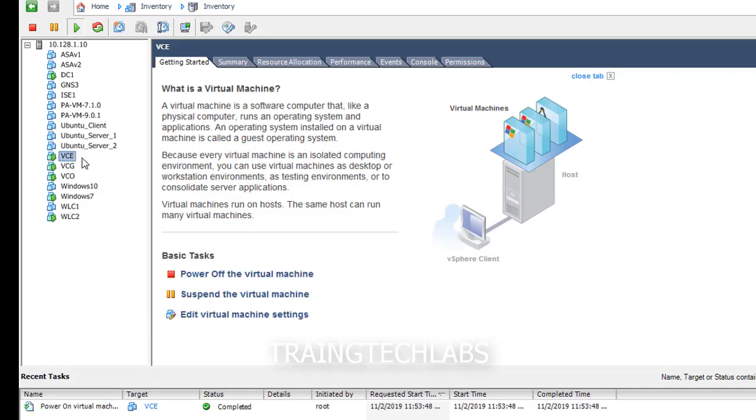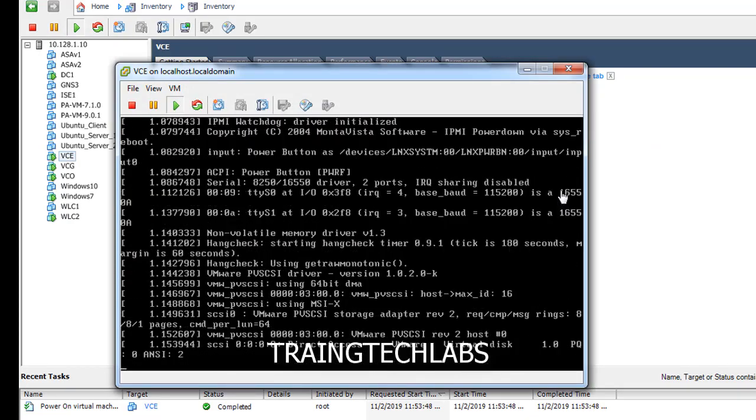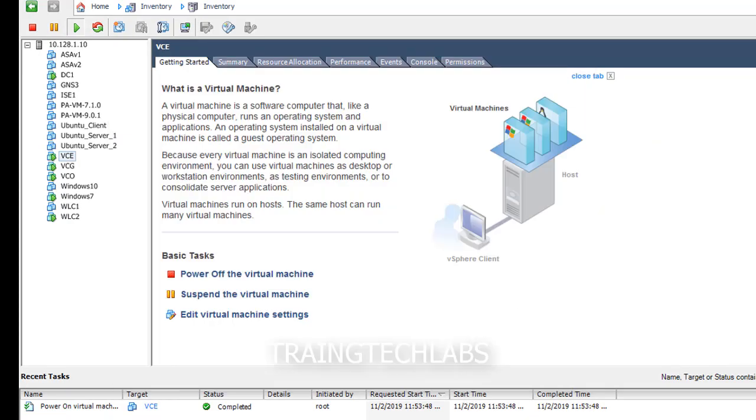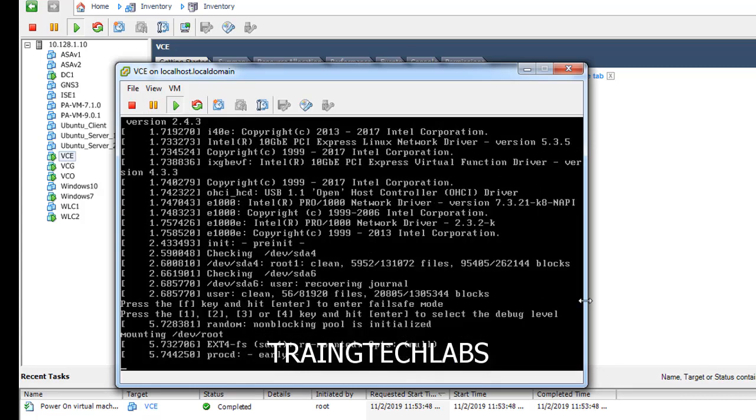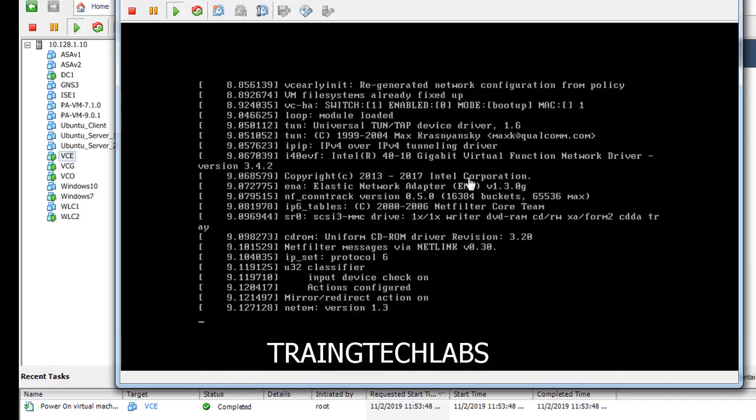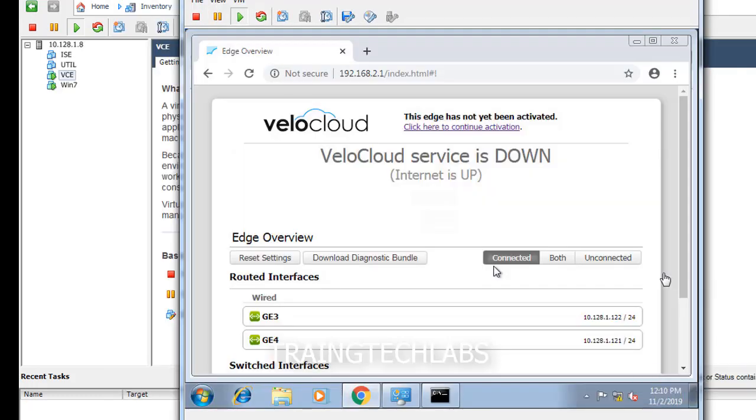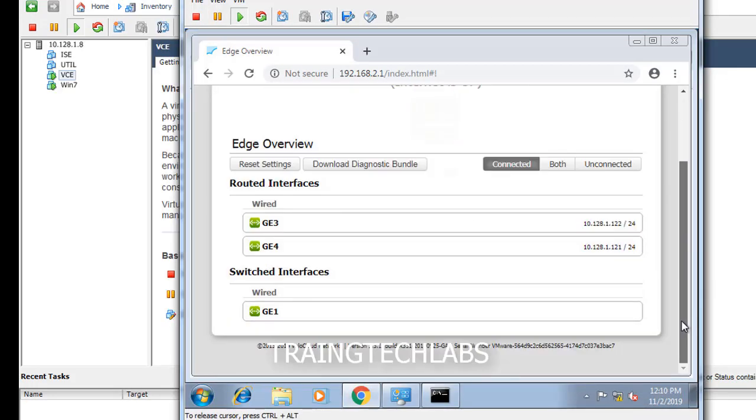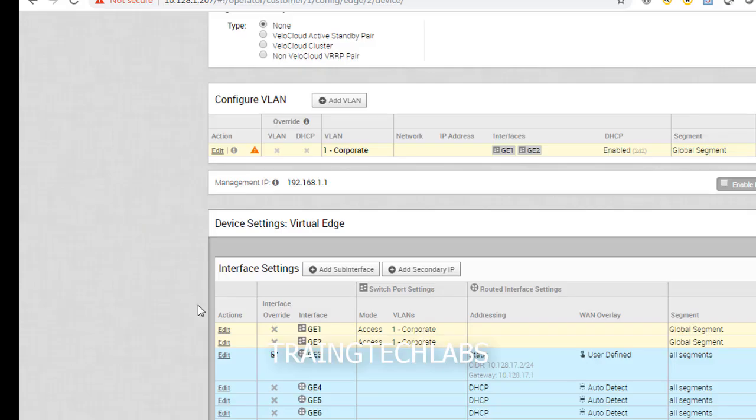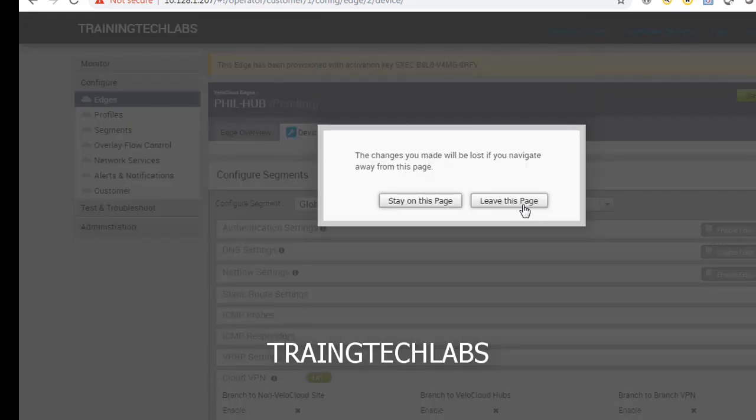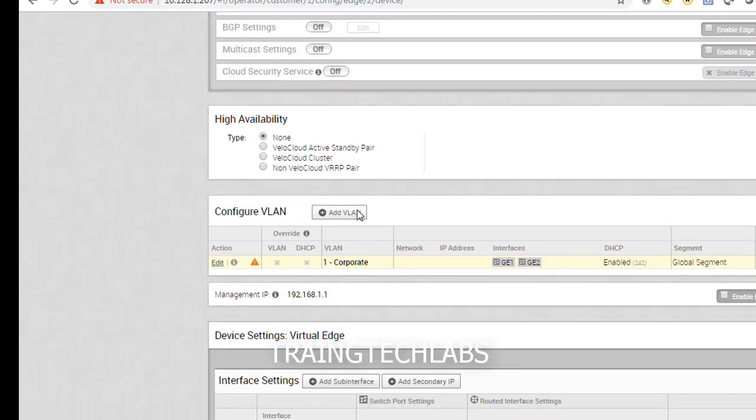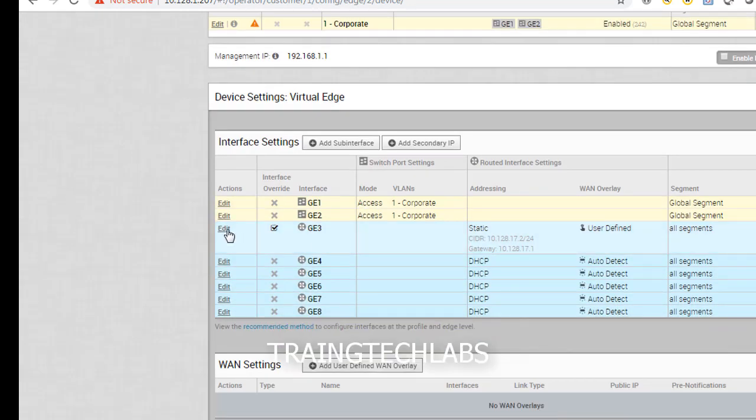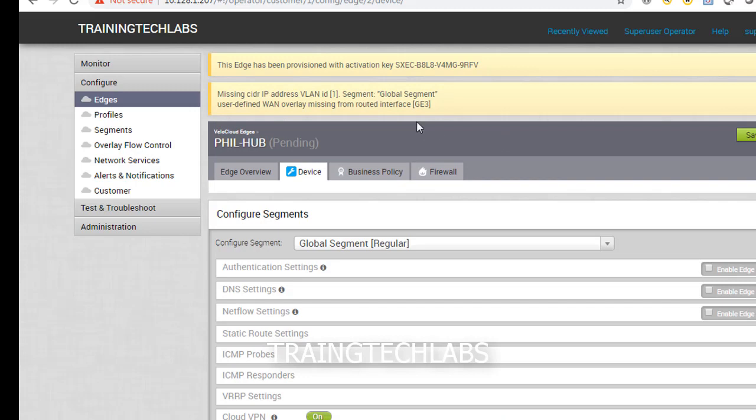Now let's try to access the first ads that we're going to configure. So let it boot. Let's wait for a while. The VM is up, so we can click here to continue activation. Before that, let's get the details of this hub. Let's get this key.